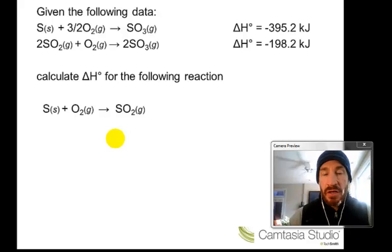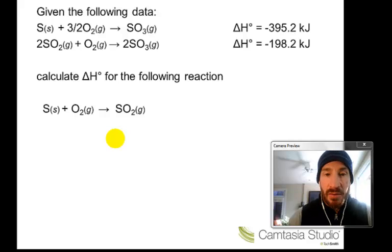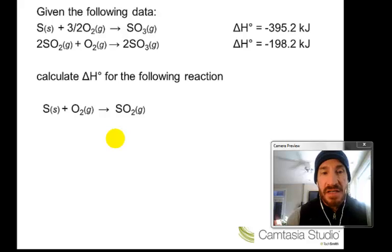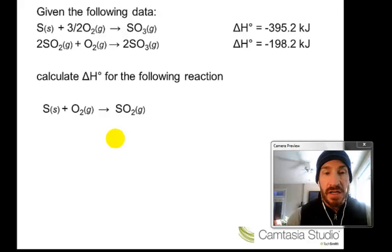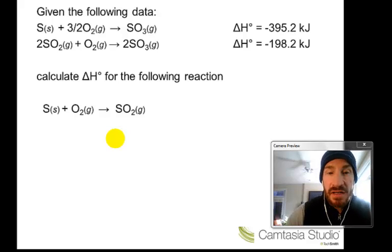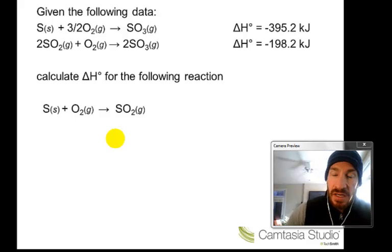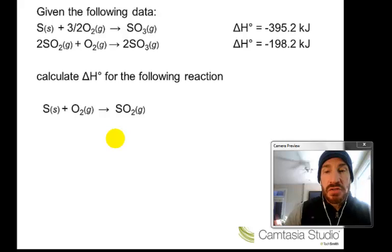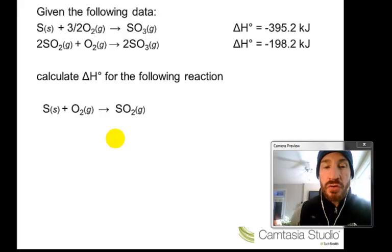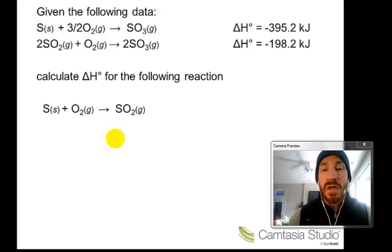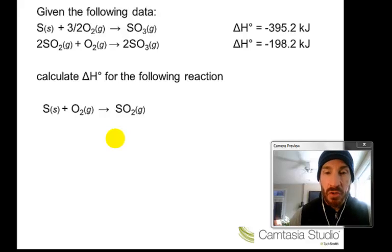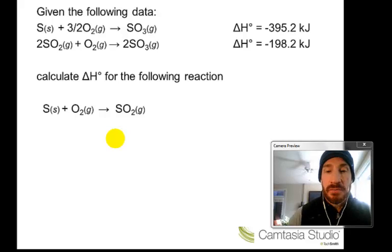Here's how the problems work. In the first problem, you'll be given this set of data: sulfur combines with oxygen to give sulfur trioxide, and sulfur dioxide combined with oxygen gives sulfur trioxide, each with their energy changes. We're going to manipulate those two reactions to get a target reaction and determine its energy.